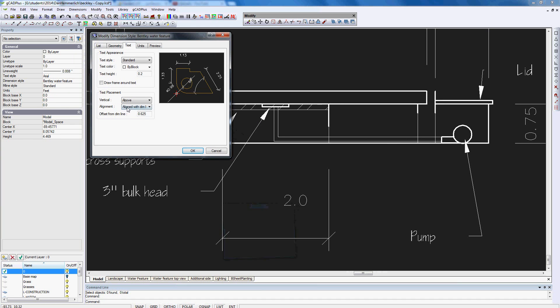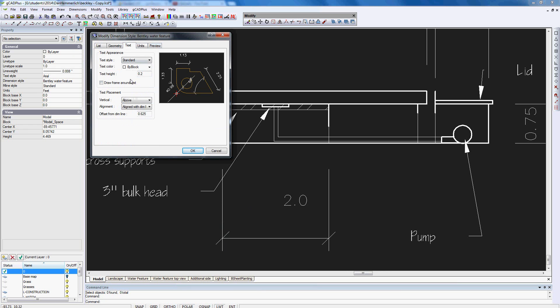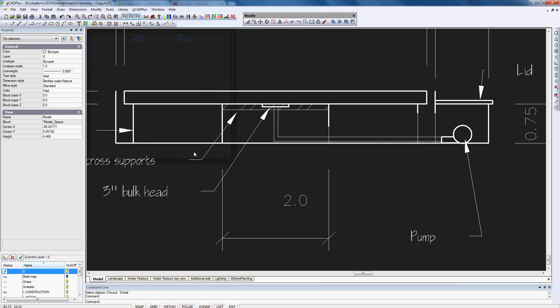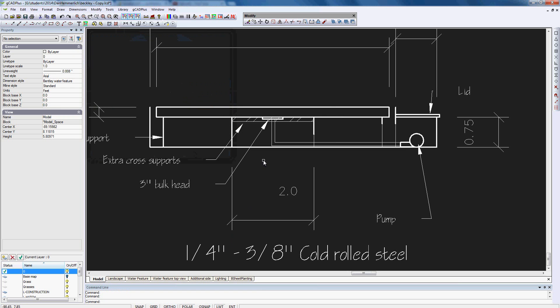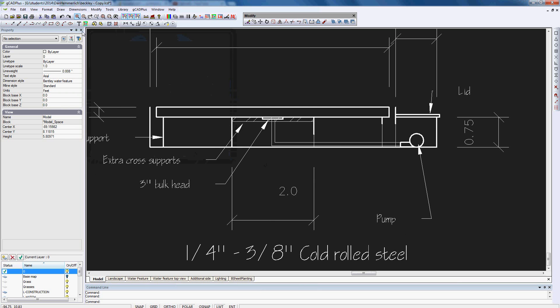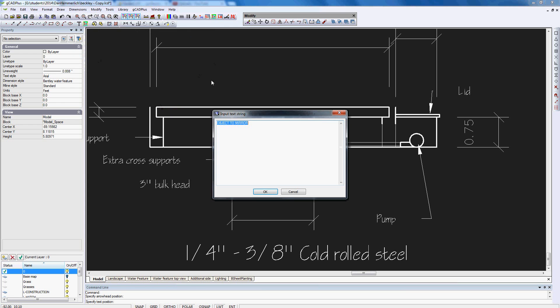It was done by going to dimensions, dimension style. I made a few little minor changes. I went to units here and said overall scale for dim features, I left at 1. When I came back to text here, I set the text height at 0.2. And when I did that, now back here and we'll make that the current style. The leader now behaves normally without any gap.